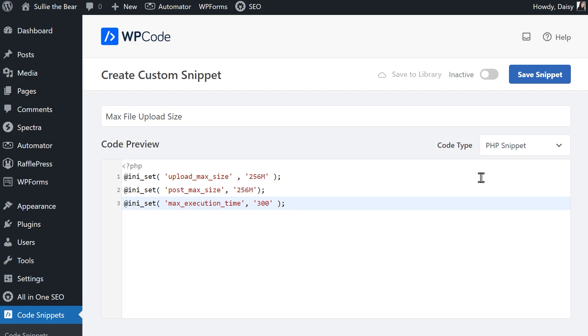As you can see, the first line defines the max file upload size as 256 megabytes. The second line, which also sets a limit of 256 megabytes, defines the maximum size of posts.